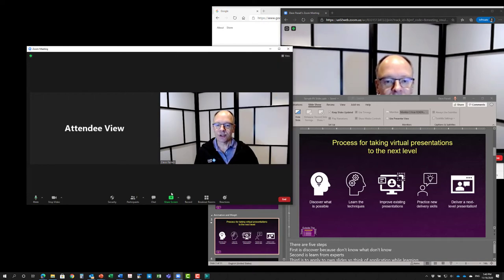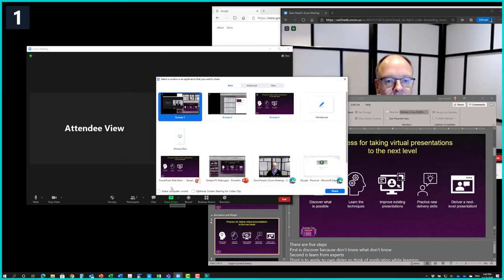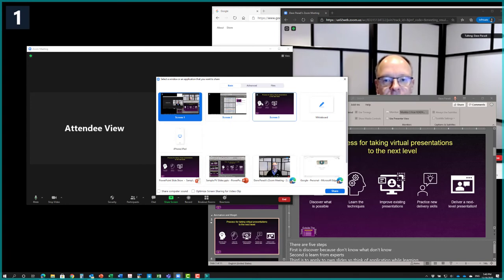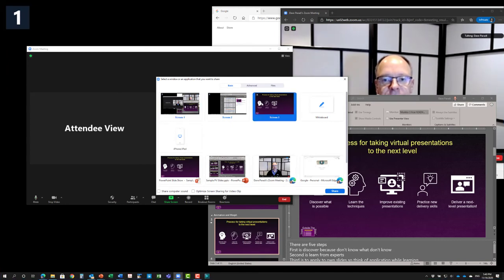So now what I'm going to do is I'm going to share that screen that has the slides, and I share that screen in Zoom.